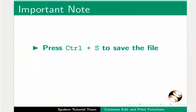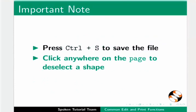As we work on this file, remember to press CTRL+S to save the file frequently. Also, remember to click anywhere on the page to deselect a shape after drawing it.